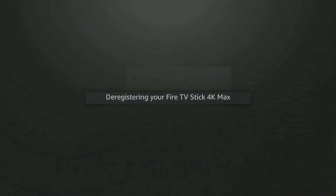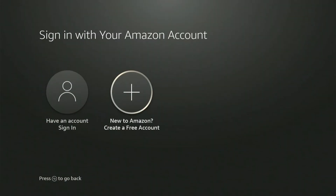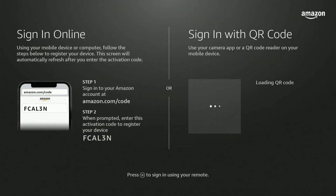And it's deregistering — signing me out of my Amazon Fire Stick. Now you'll have two options: you can create an account or you can sign back in.